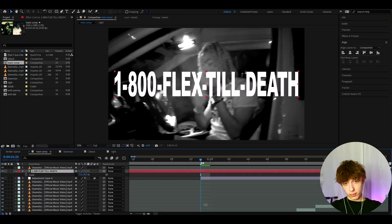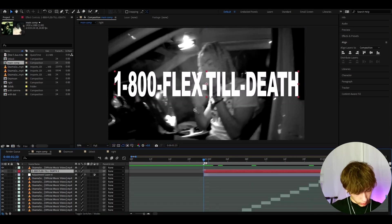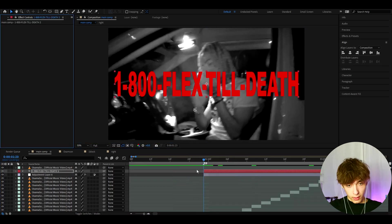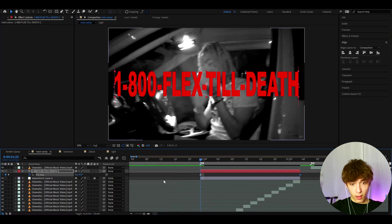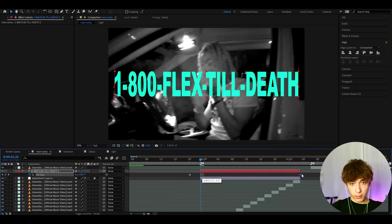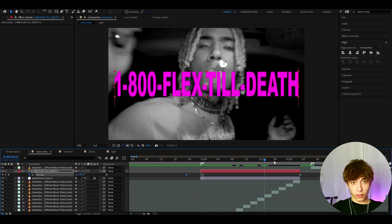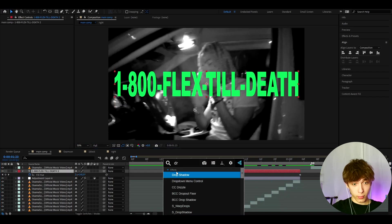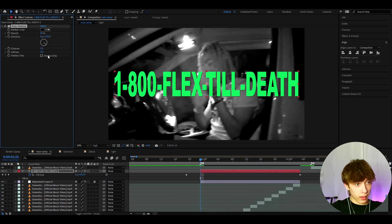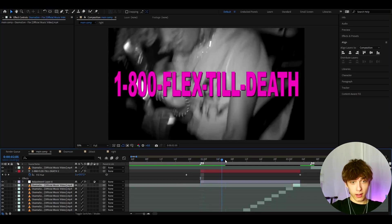We have some great-looking text. Cut it up, then to add color cycling, add the Rotate Hue effect. Press U to see the keyframes — I like to drag the keyframe and start with a green text, and it will cycle through colors. Also add Drop Shadow — set the opacity to 65 and distance to 12.5. That looks pretty cool.